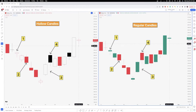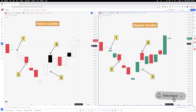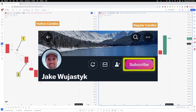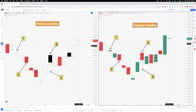Hey everybody, Jake here with Jake Woo Market Research to go over a video on what is the difference between hollow candles and regular candles. If you are new to the YouTube channel and not currently a subscriber, please like and subscribe if you enjoy these videos. I try to put these educational videos out to supplement what I put out on my Twitter, which is simply jake__woo. I'll put a link in the video description, as well as my Twitter subscription — it's only $10 a month. Let's jump right into it.